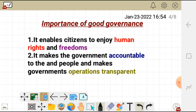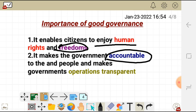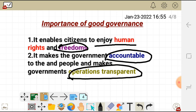Good governance has some important benefits. Firstly, good governance enables citizens to enjoy human rights and freedom. Secondly, it makes the government accountable to the people and makes government operations transparent — what the government has done is seen openly.